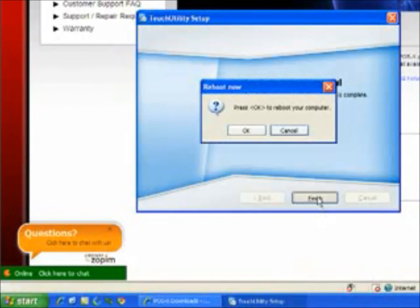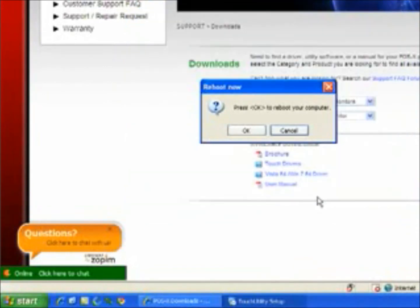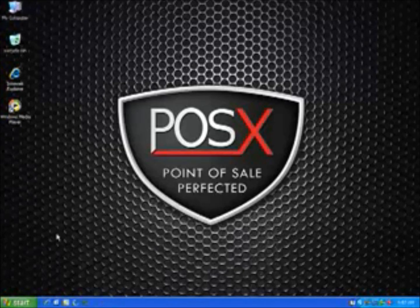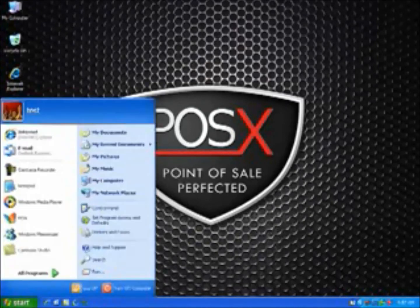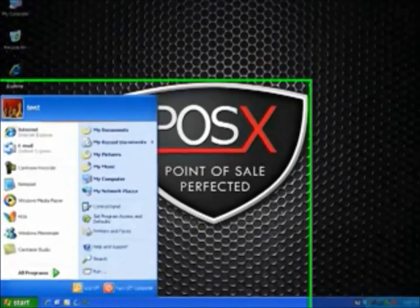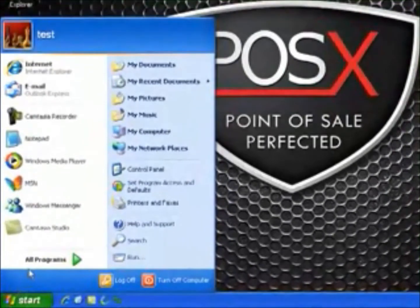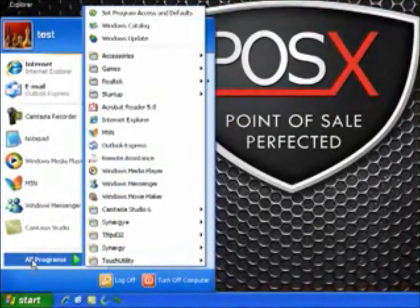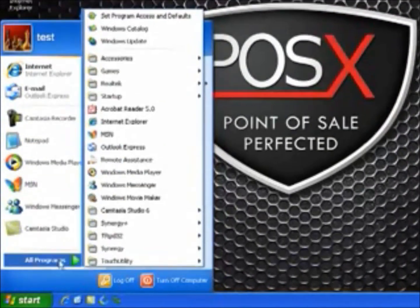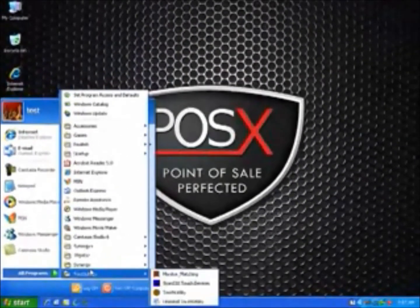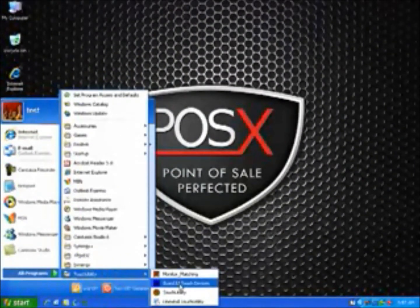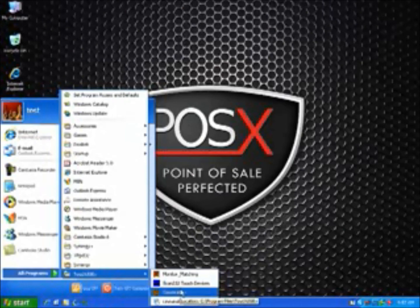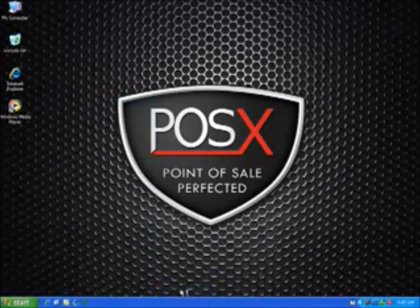And you'll get a signal that the installation is successful. Go ahead and select OK to reboot your computer. Once your computer is back up, we'll have you connect the device, and then we'll go to the touch utility to do the configuration and the calibration.